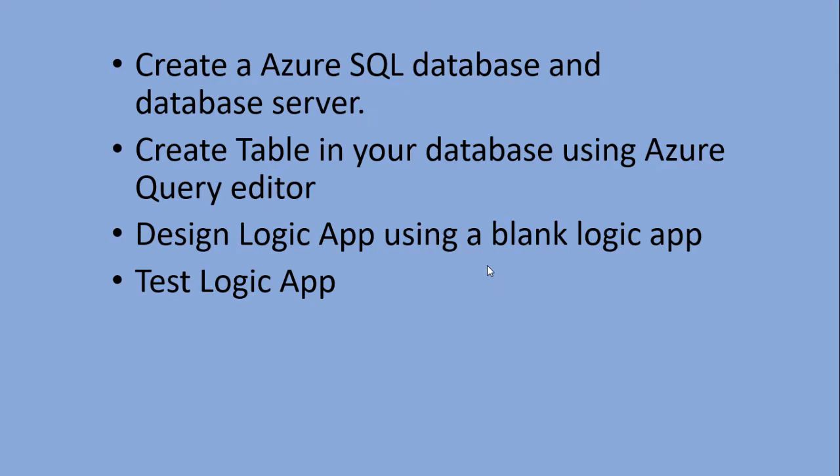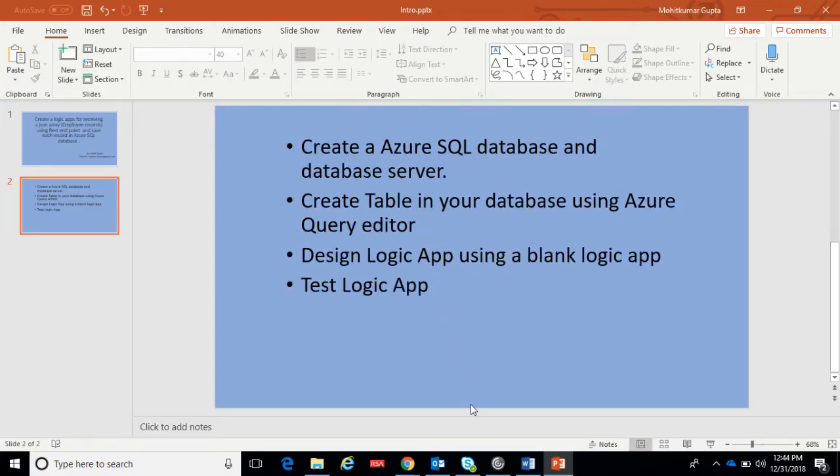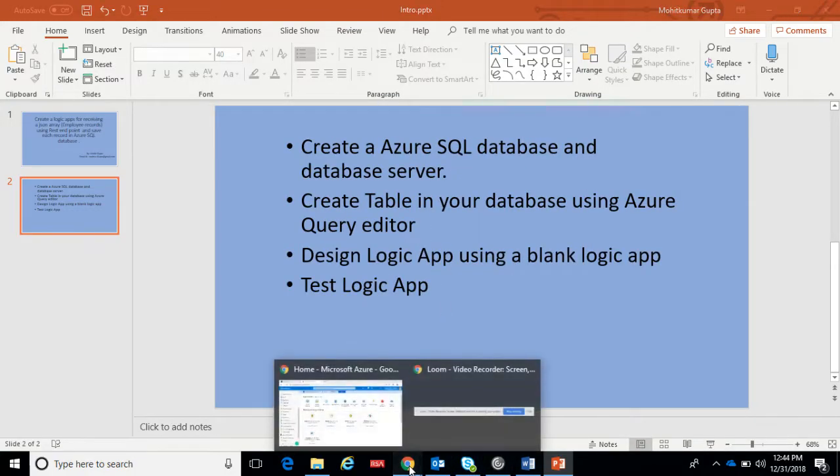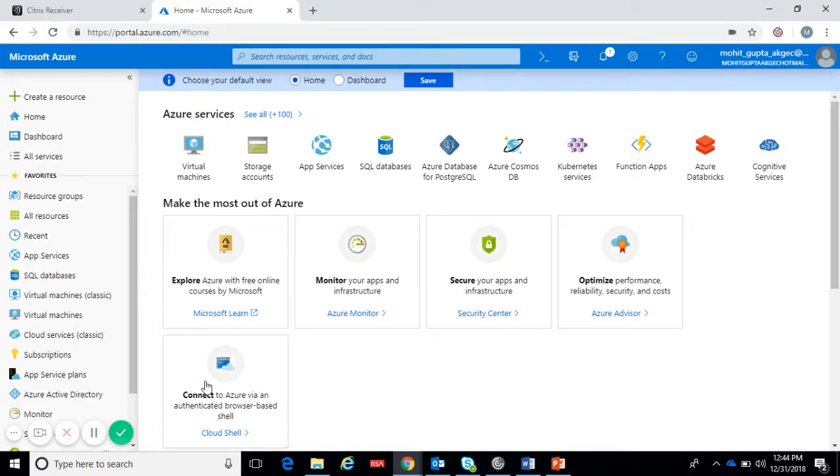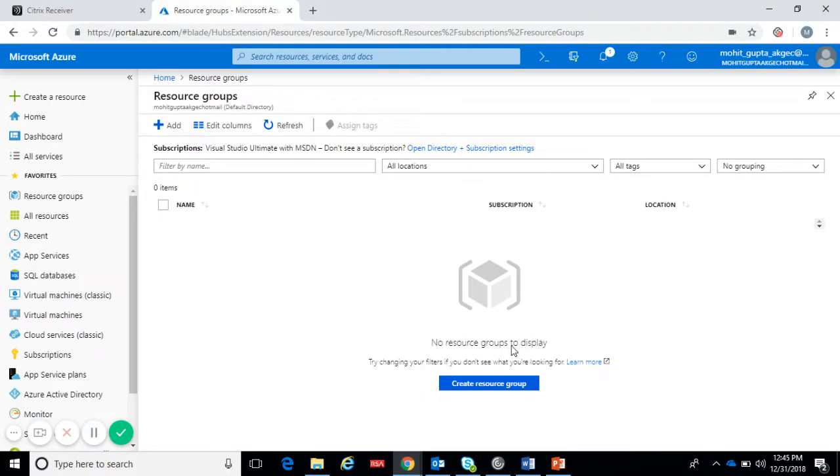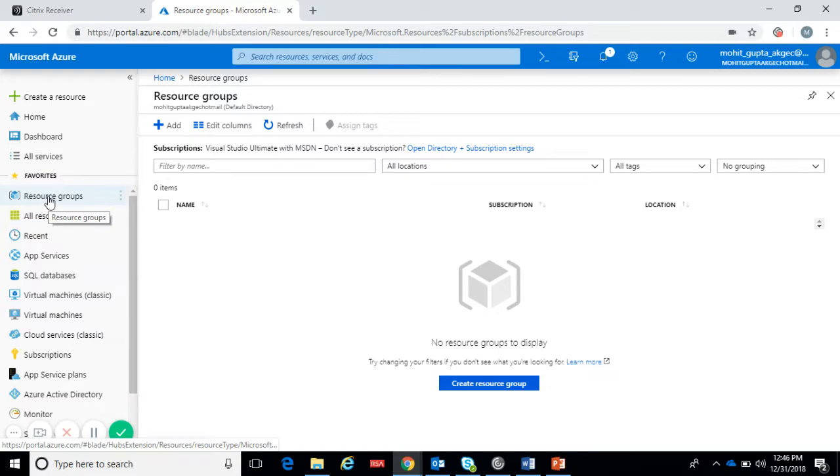In this video we will follow these steps: first we will create a SQL database and database server, then we will create the database table, then we will design the logic app which will accept the data, then we will test the logic app.